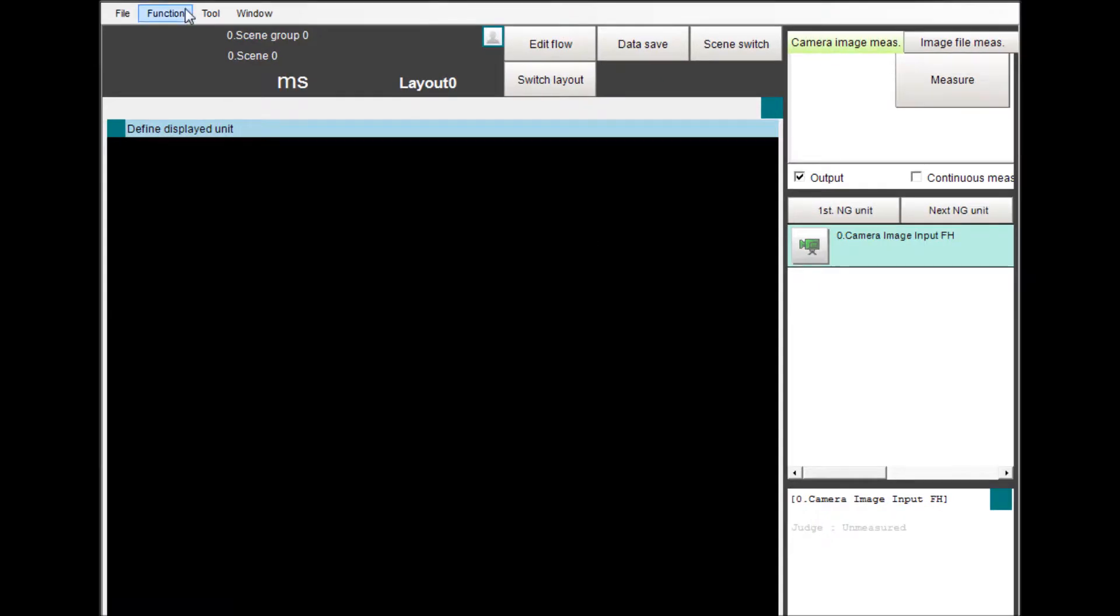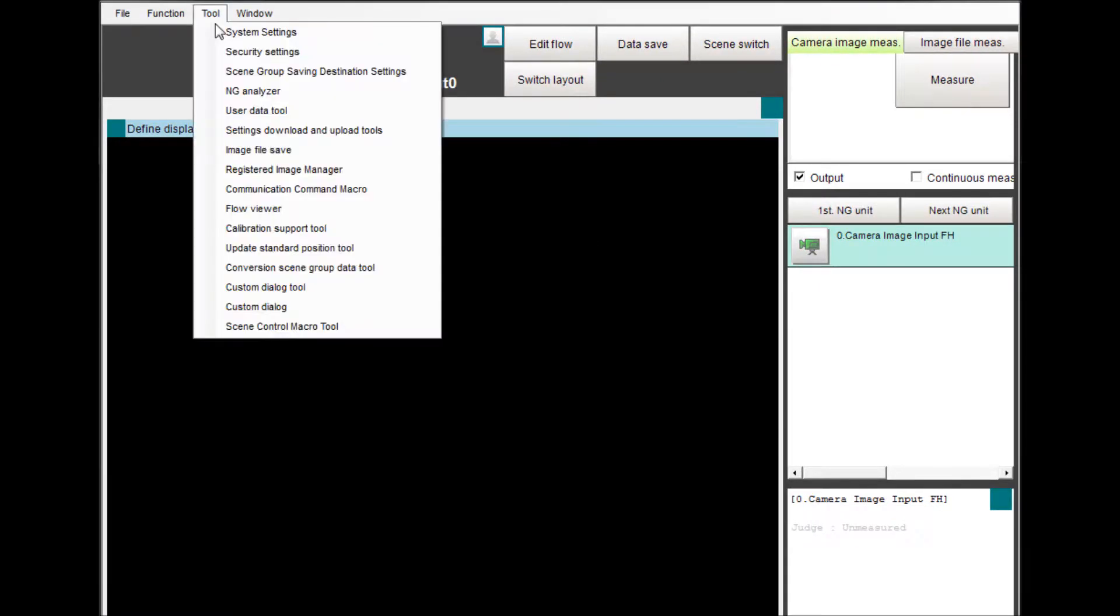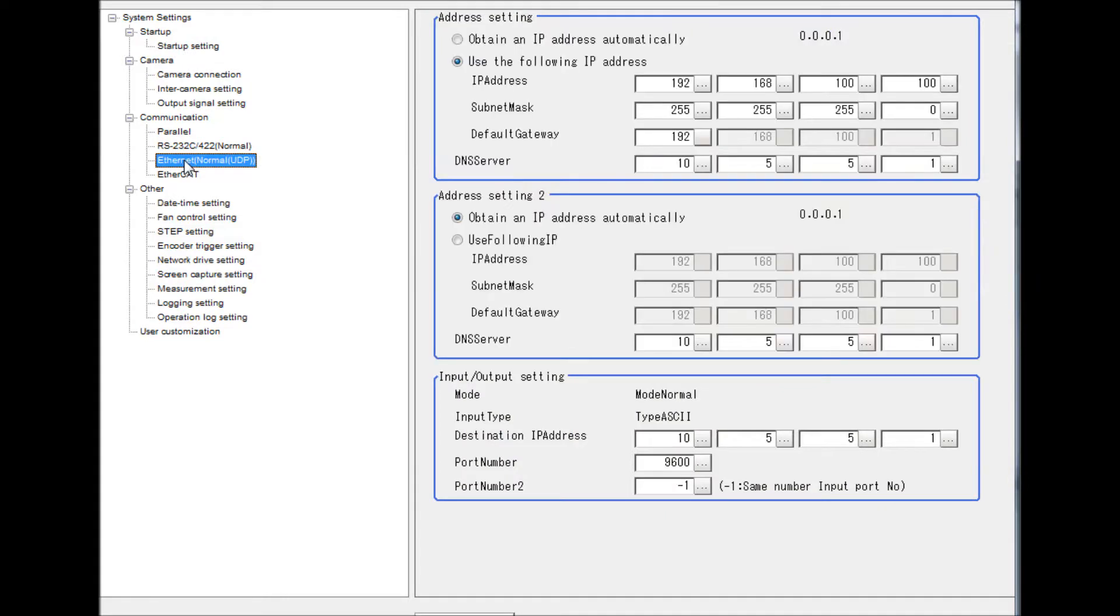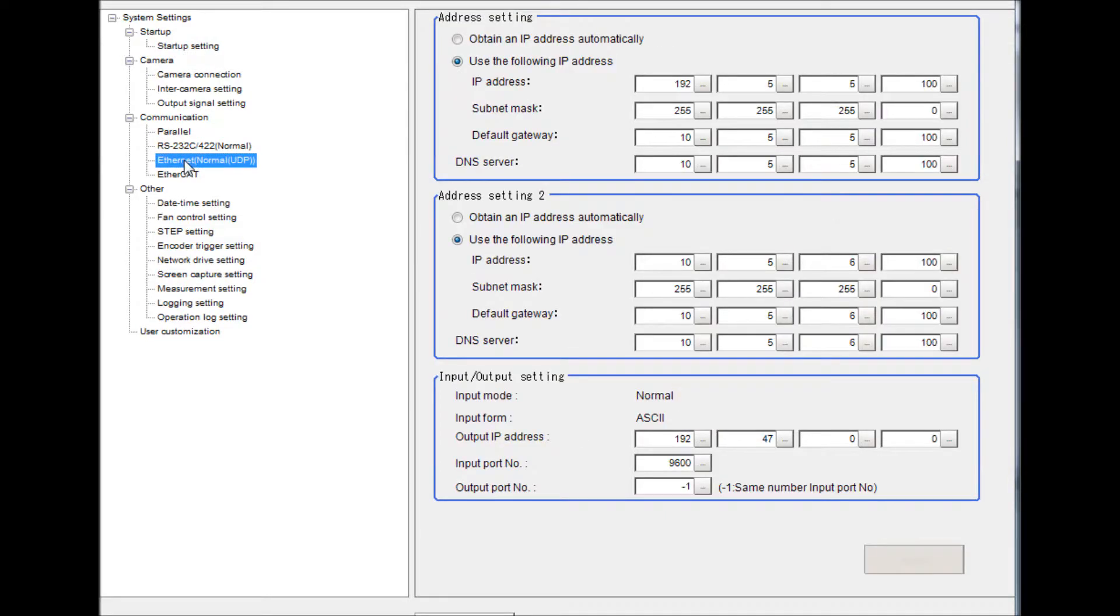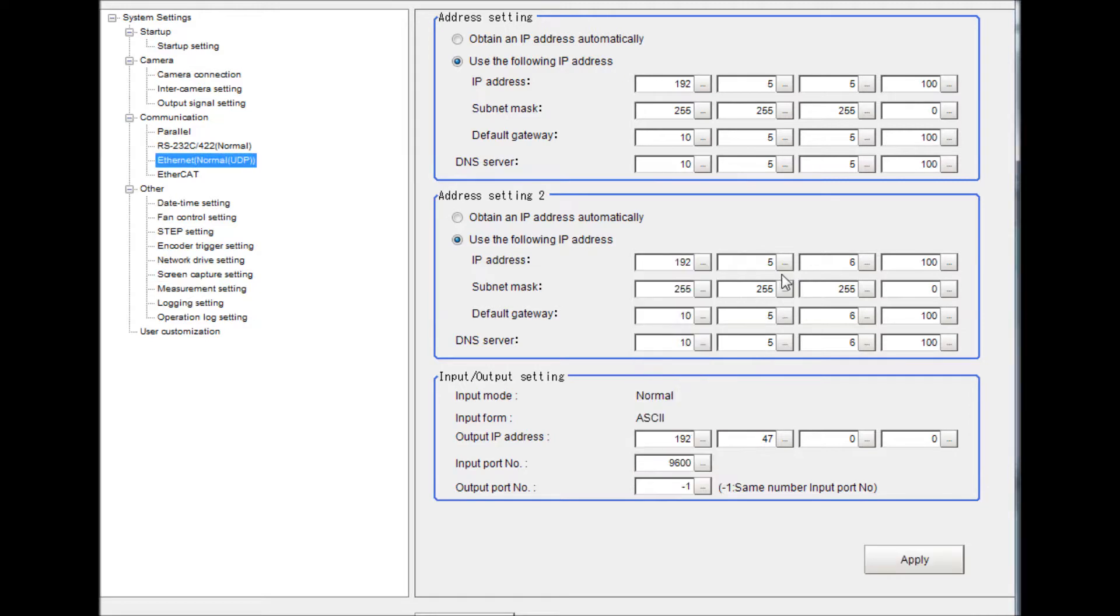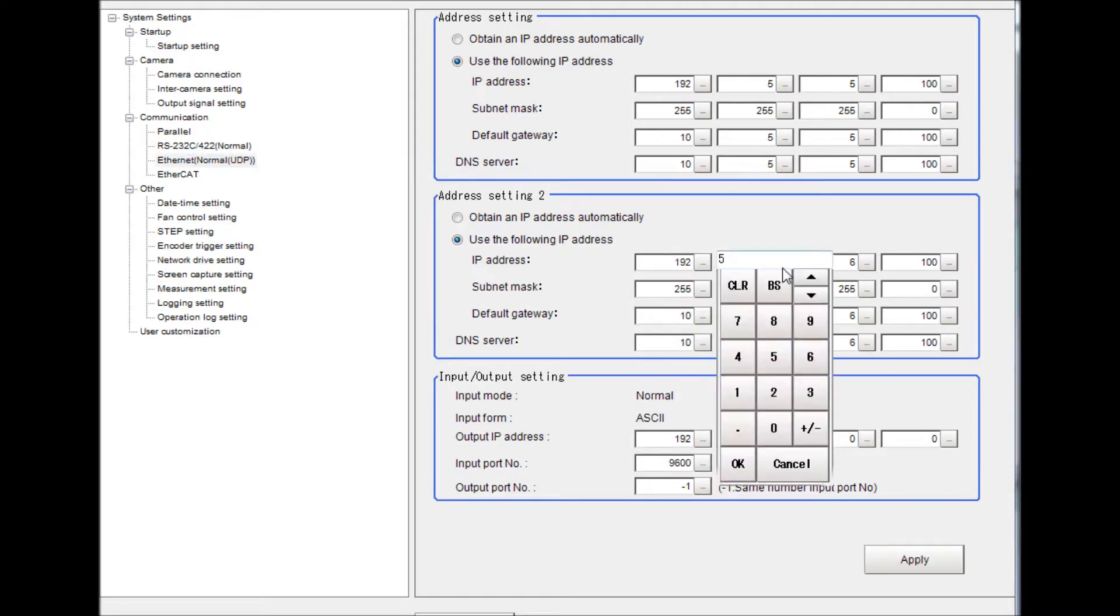From the menu, select Tool and System Setting. On the right side, under System Setting, then select Communication. Select Ethernet Normal UDP and go to the Use the following IP Address option for setting number 2. Enter your IP address. To do this, select the button to the right so a numerical pad appears.